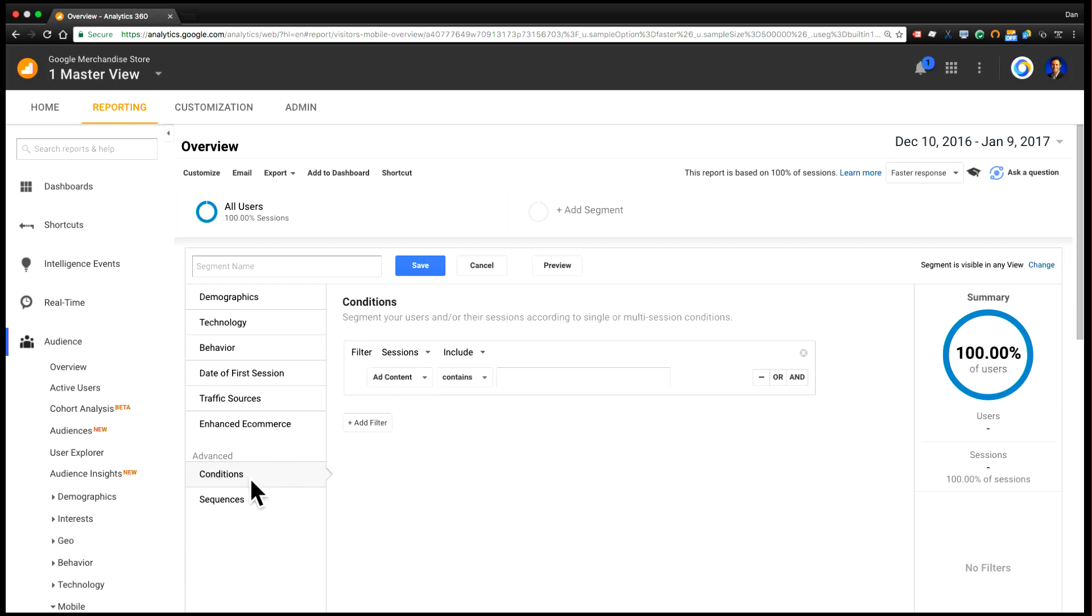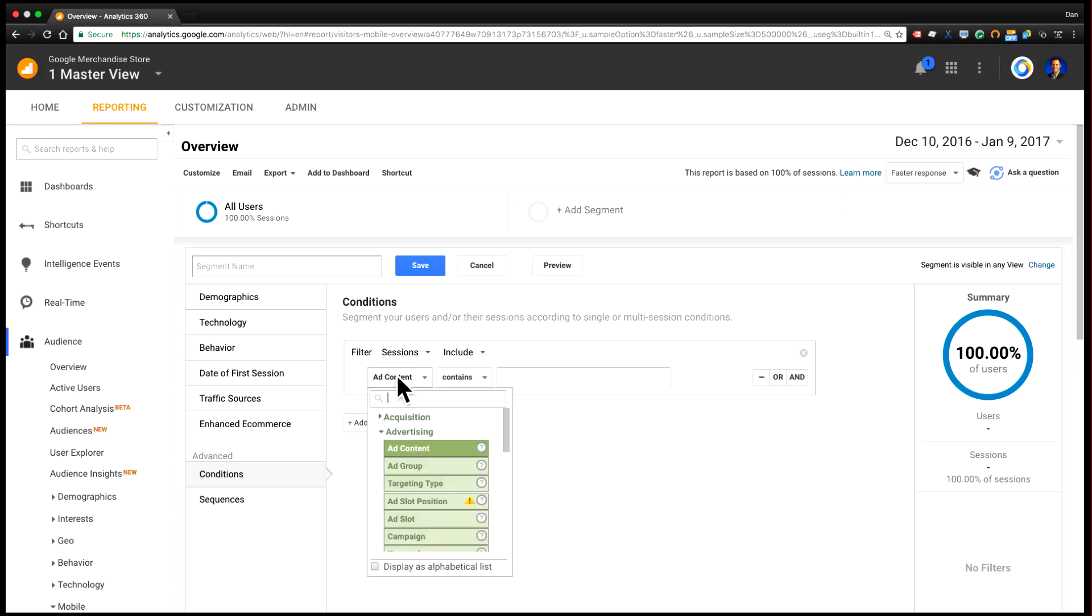So when you pull up conditions, you'll first see the filter Sessions or Users. And this basically tells Google Analytics the scope over which to evaluate this segment. So for this definition, we just care about sessions in which there was both a product add to cart and the campaign was display.